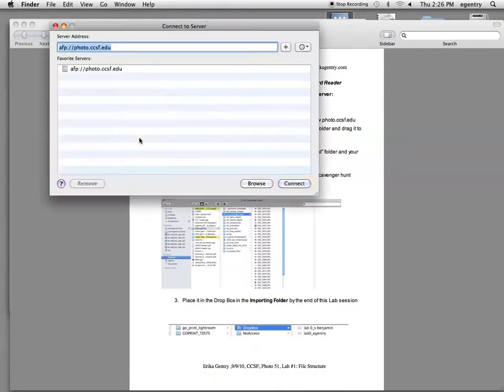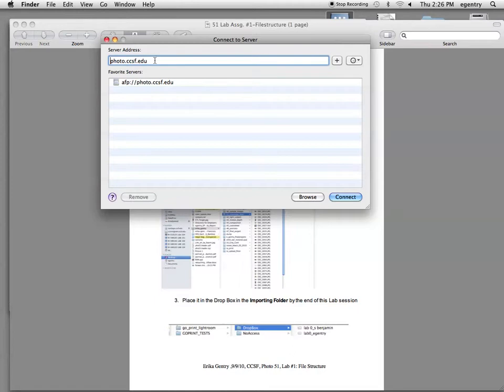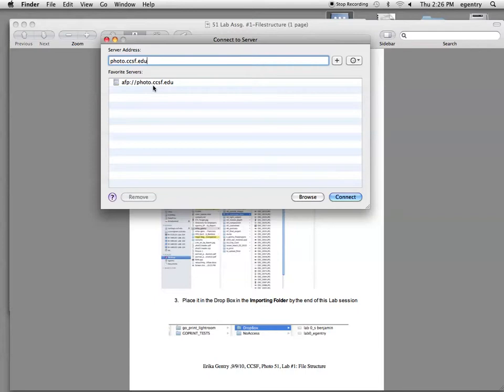You're going to type in this exact address. You can also shortcut and type in simply photo.ccsf.edu. Then hit the plus button so that the server comes up as a favorite if it's not already listed.